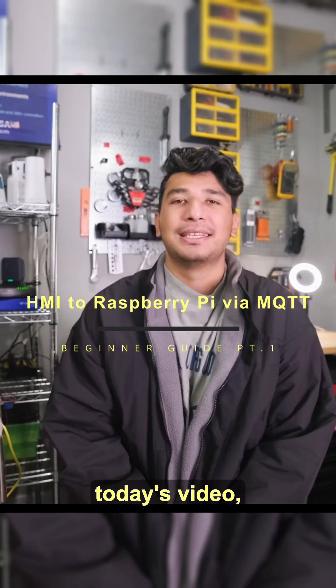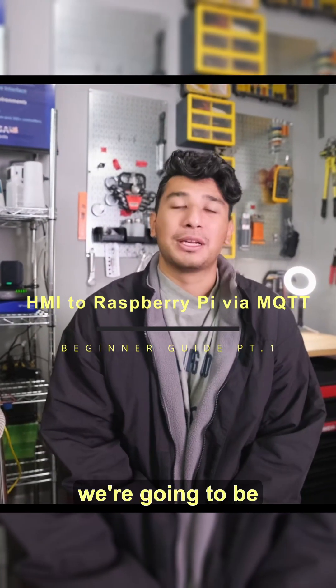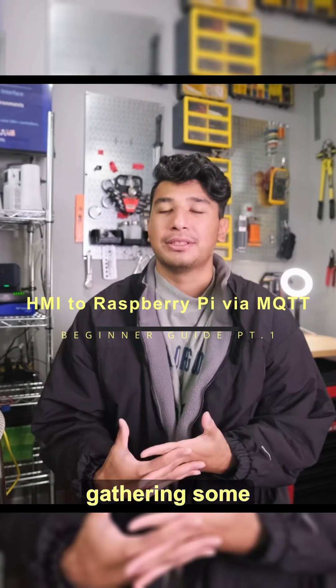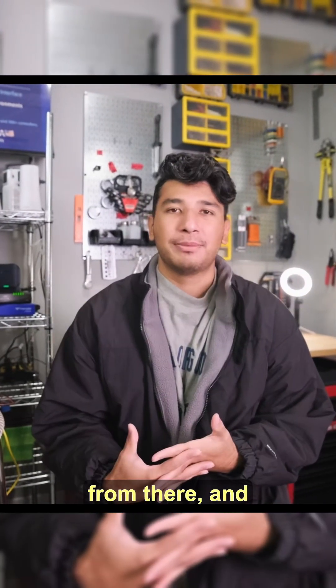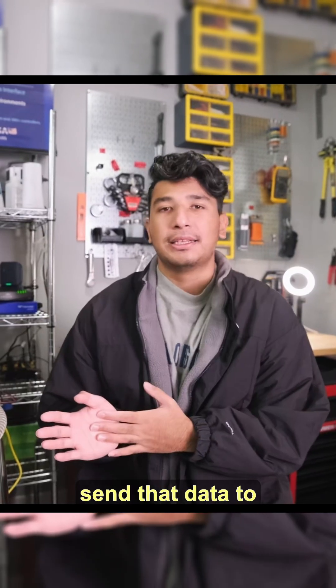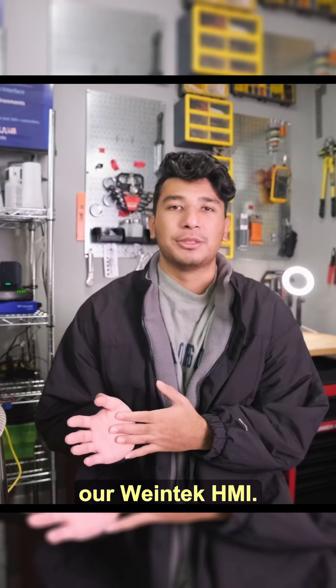Hi everyone. In today's video, we're going to be using a Raspberry Pi, gathering some temperature data from there, and then using MQTT, send that data to our Wintang HMI.